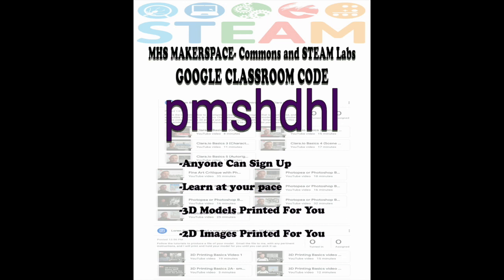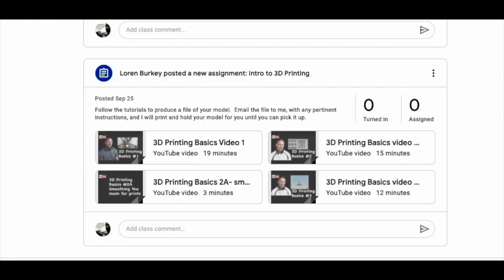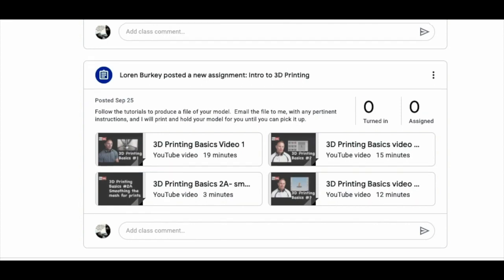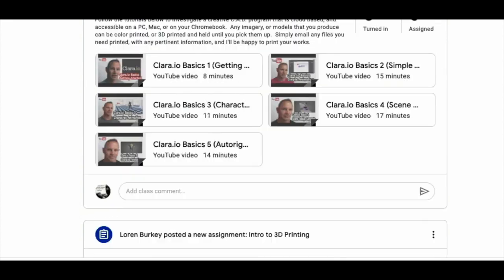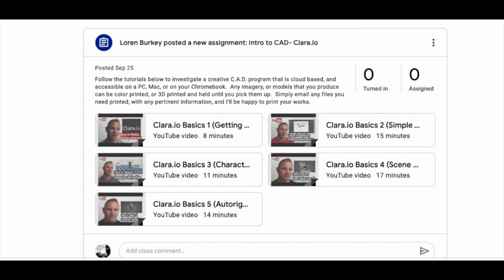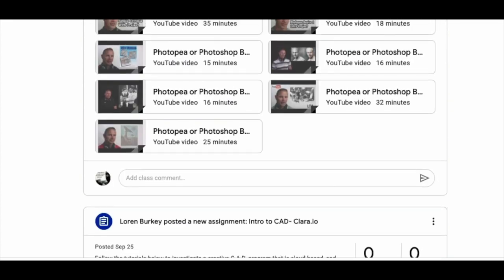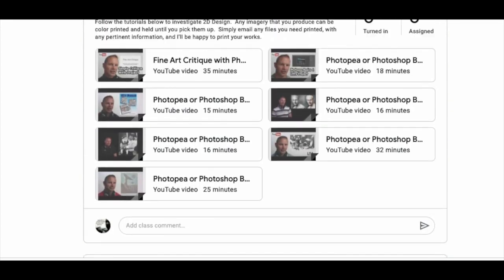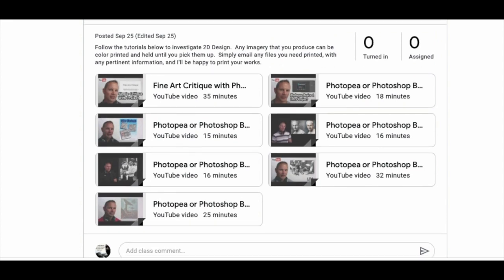Makerspace Google Classroom offers access for any student at the high school to learn 3D printing, CAD, and computer graphics. All of the applications are run through the cloud, so students can simply download files, forward them to me, and I can print 2D works and 3D models for them to collect later.